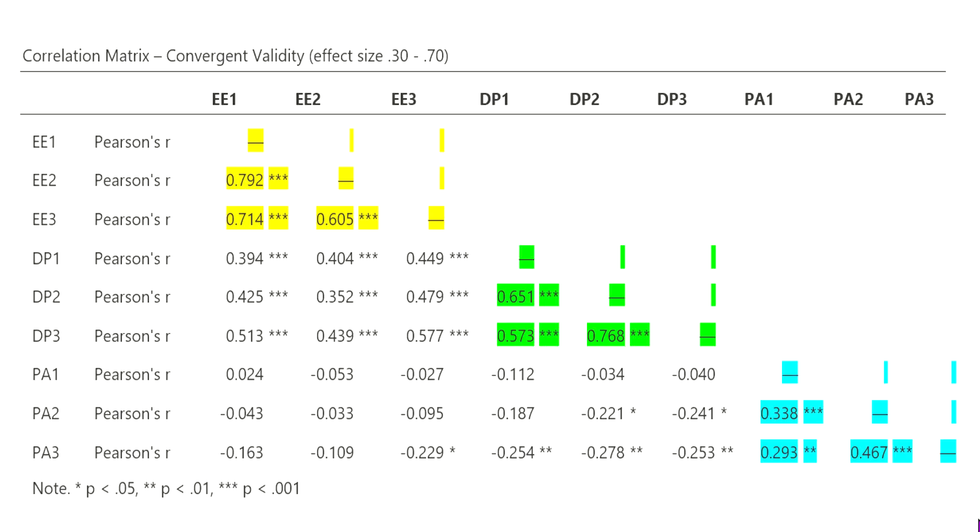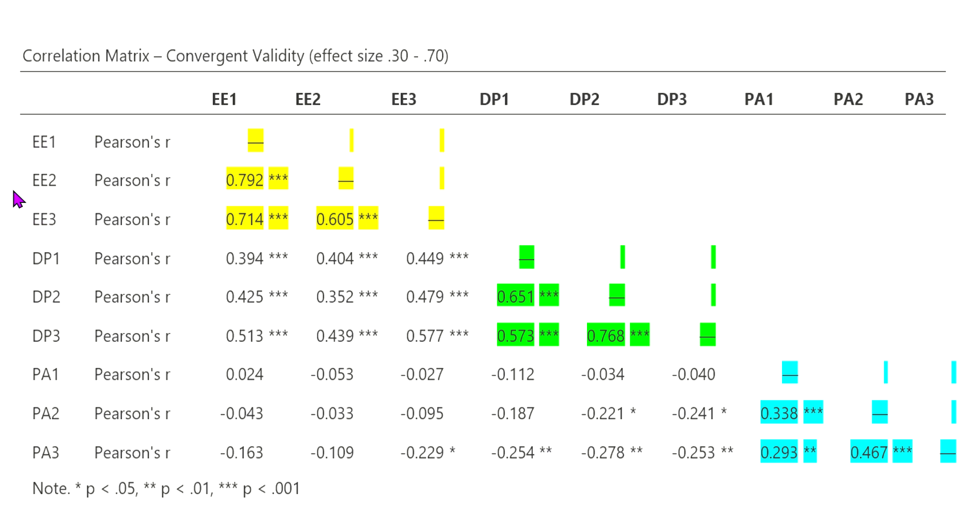The first thing you'll need to do with your data is conduct a correlation analysis. In this case, I've done a Pearson correlation, and you want to run a correlation not on any totals or averages of the factors, but on each item. In this example, over here on the left, you can see there are three items associated with EE, which is emotional exhaustion, three items associated with DP, which is depersonalization,